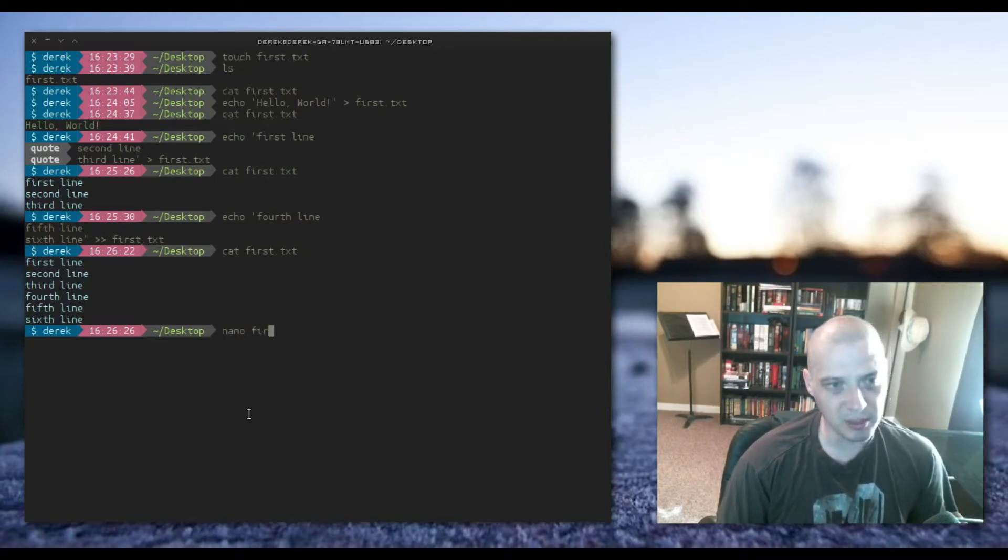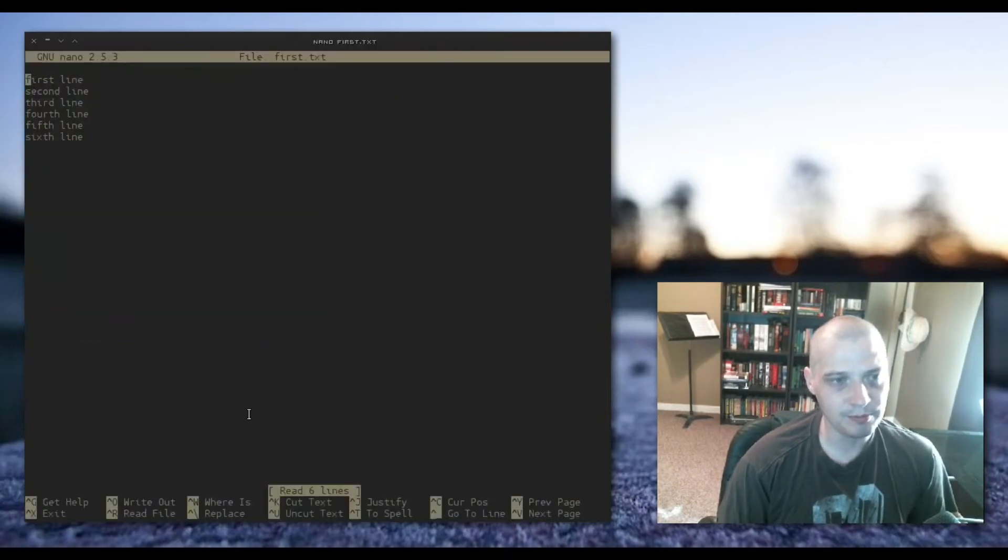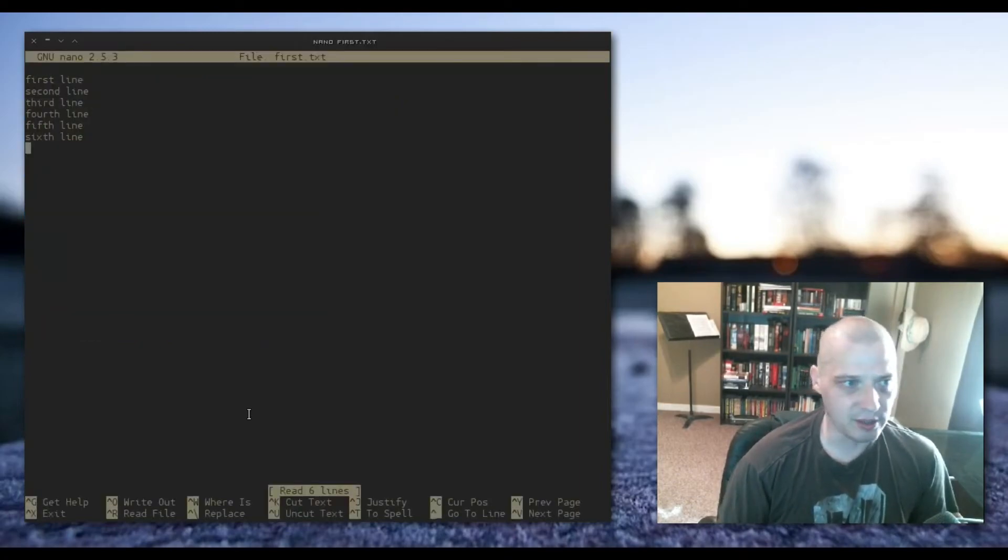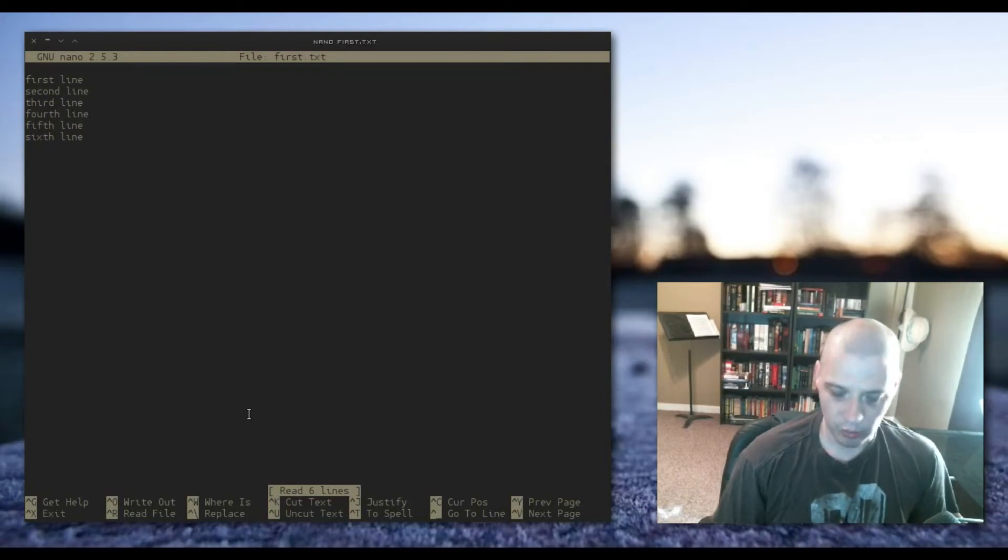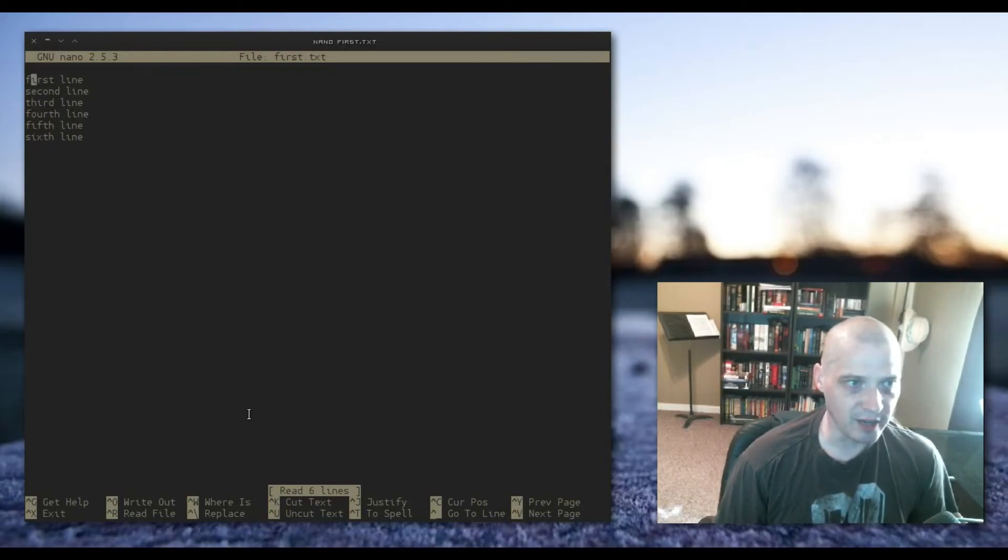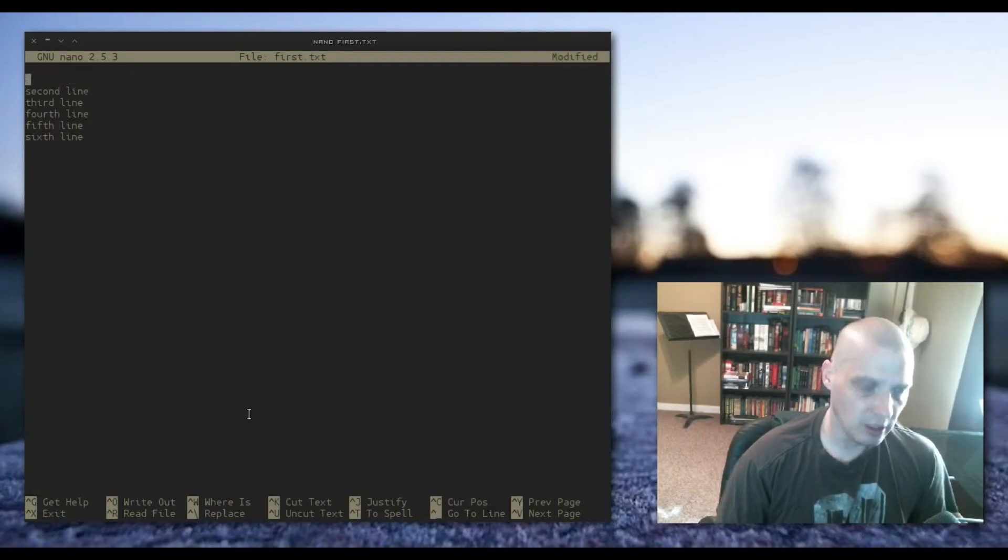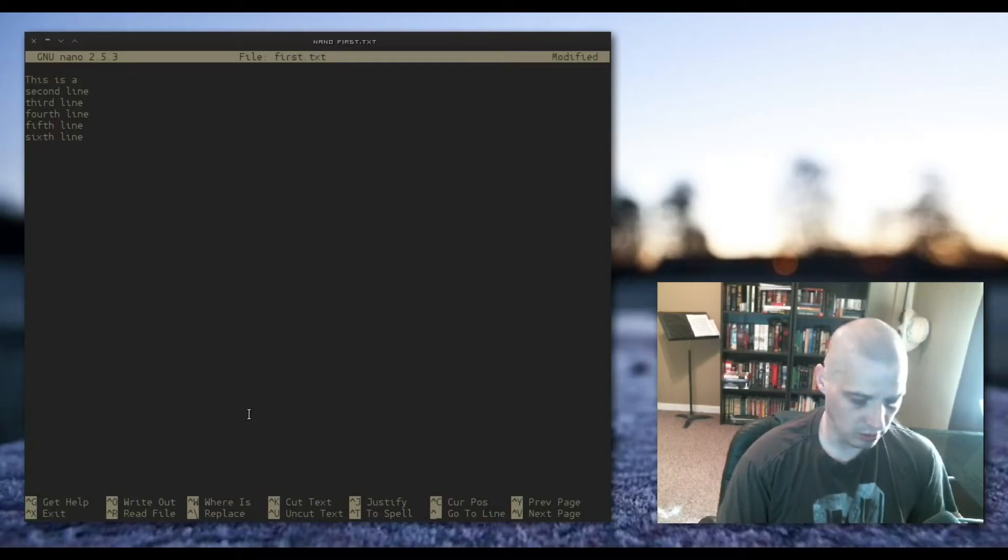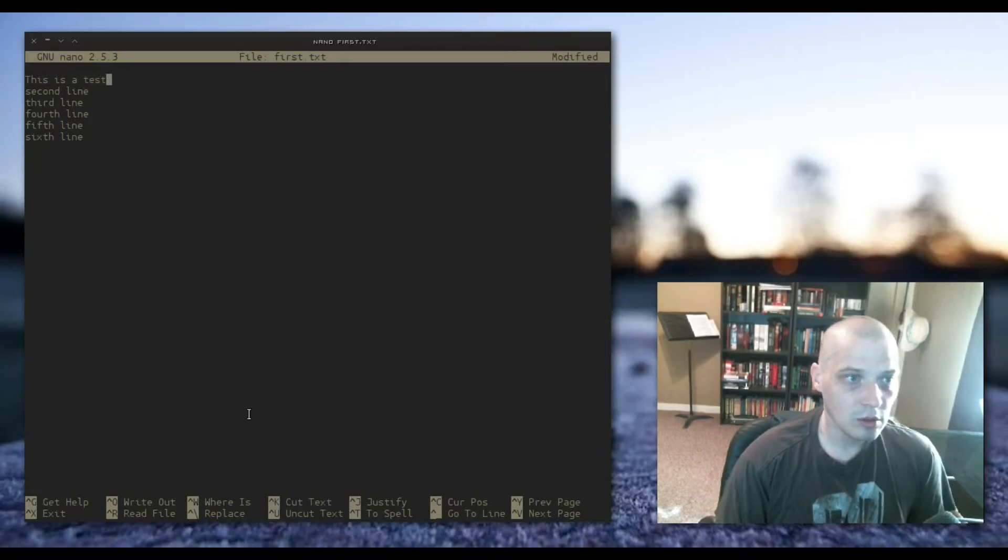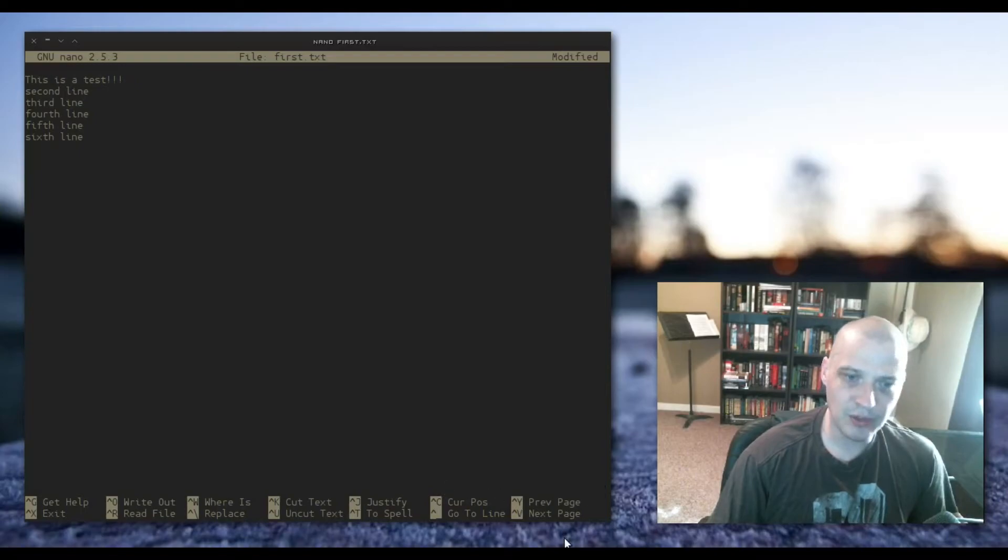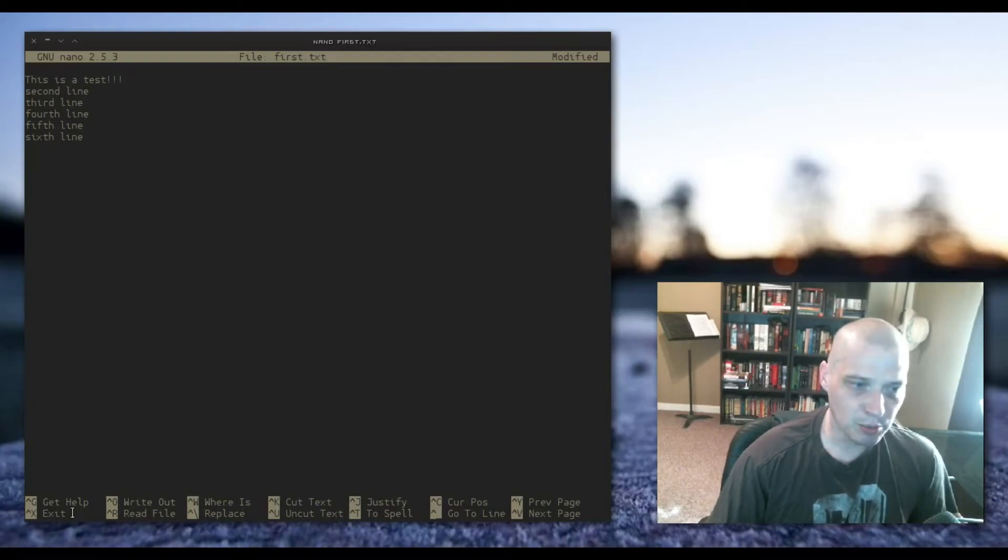So nano space first.txt file. And here we have basically a proper text editor that works just like any text editor. You navigate around with the arrow keys. You can use the backspace to delete. You can write with the keyboard. At the bottom you have all your hot keys. Everything is spelled out.